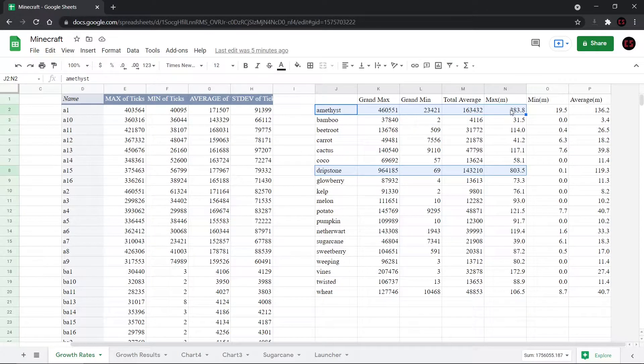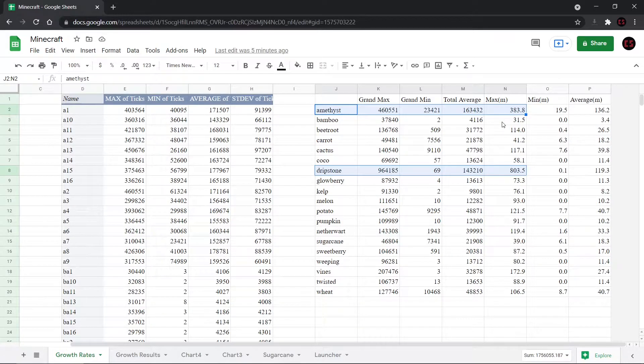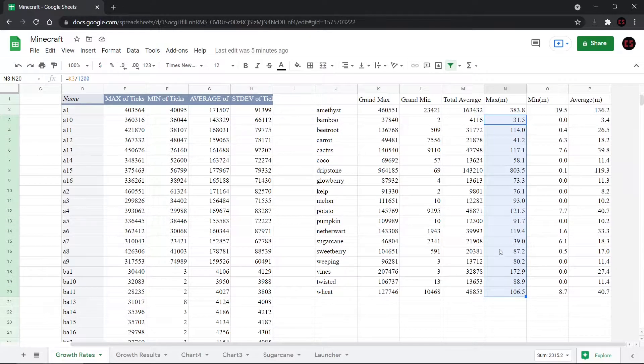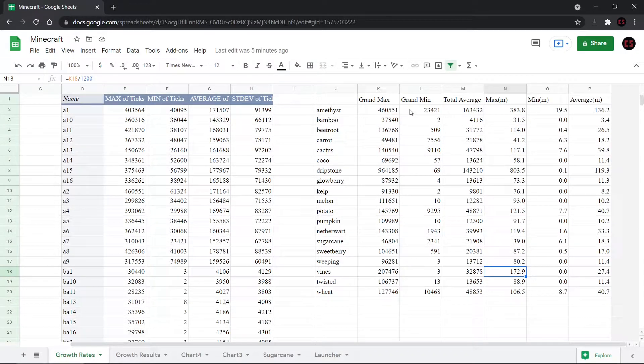Followed by the amethyst, which is less than half at 383 minutes. And so the rest of them seem to fall within the half hour to two hour range, but vine seemed to be an oddball at just under three hours.